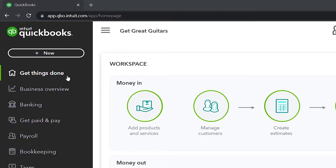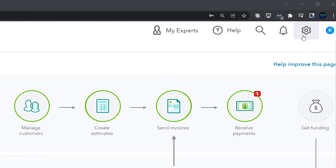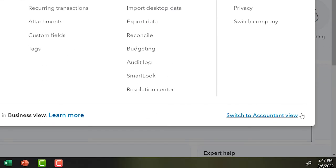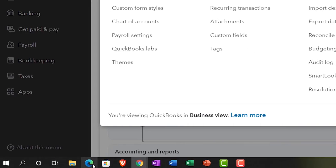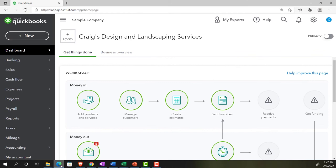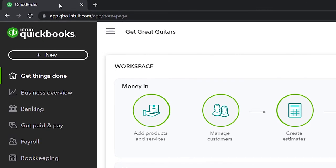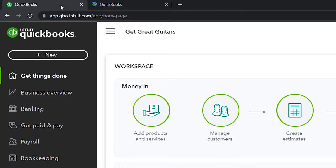We're on the home page in the business view as compared to the accounting view. If you want to change to the accounting view, you can do so by going to the cog up top and selecting 'Switch to the accounting view' down below. We'll be changing back and forth between the two views, either here or by jumping over to the sample company file. Currently in the accounting view — back to Get Great Guitars. We're going to open up a couple of tabs to put reports in by right-clicking on the tab up top and duplicating it.